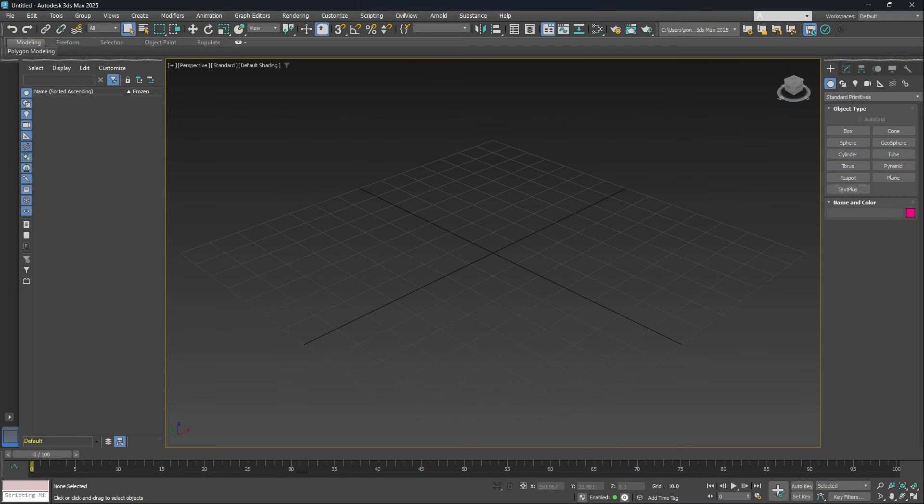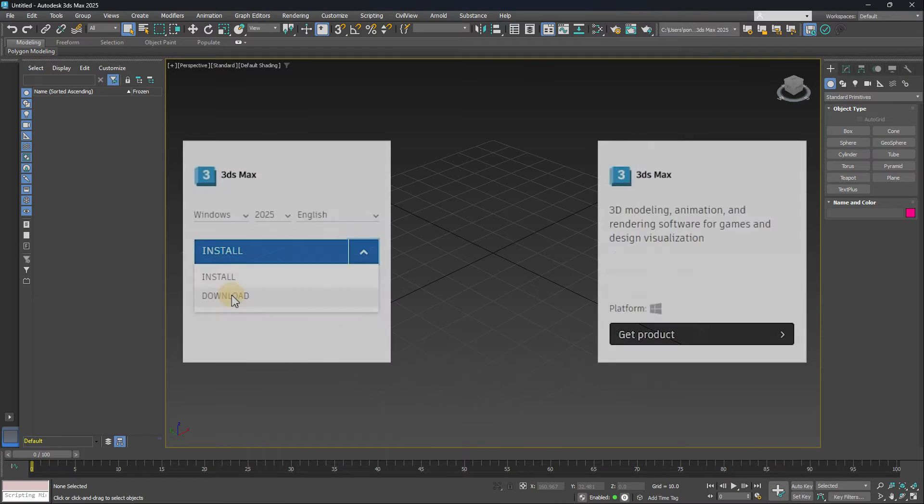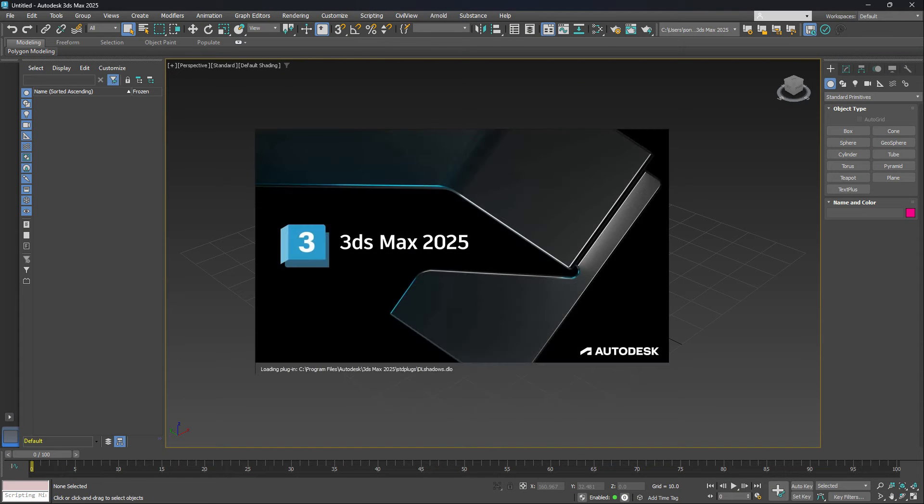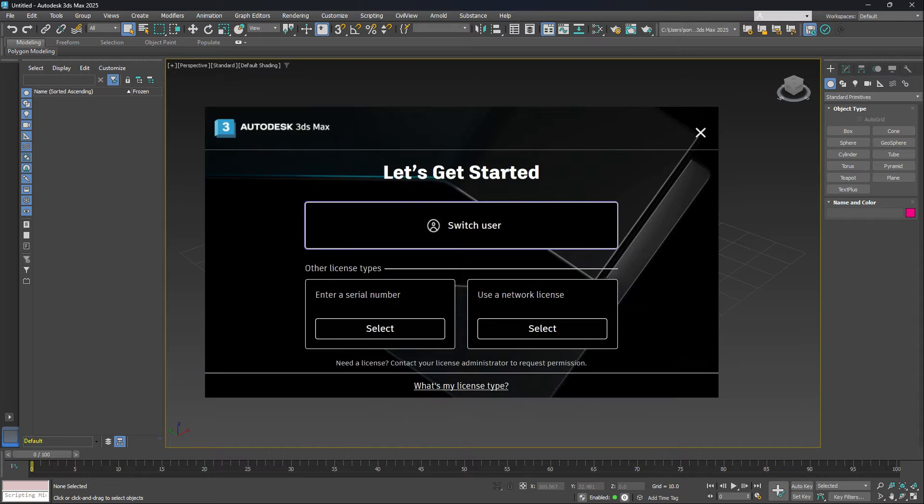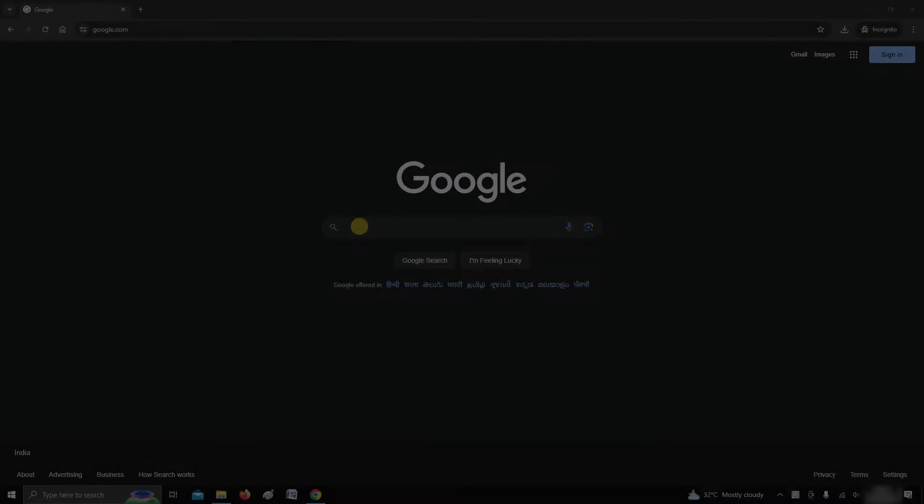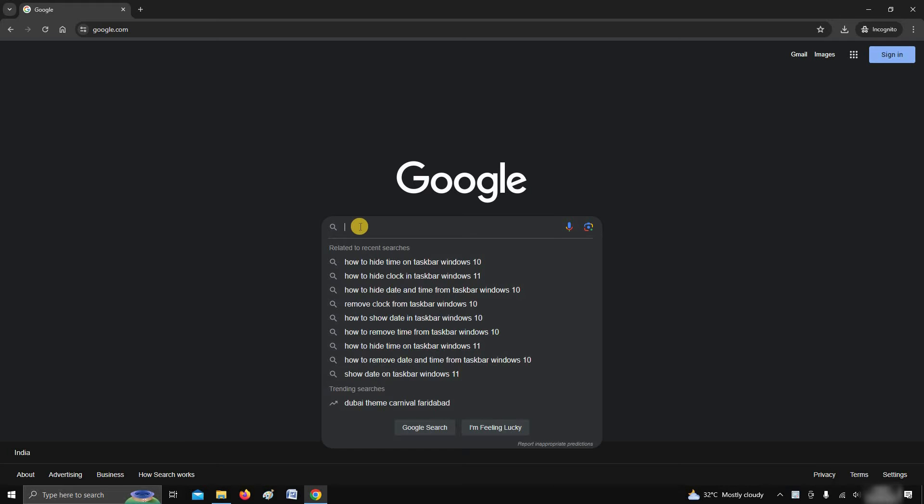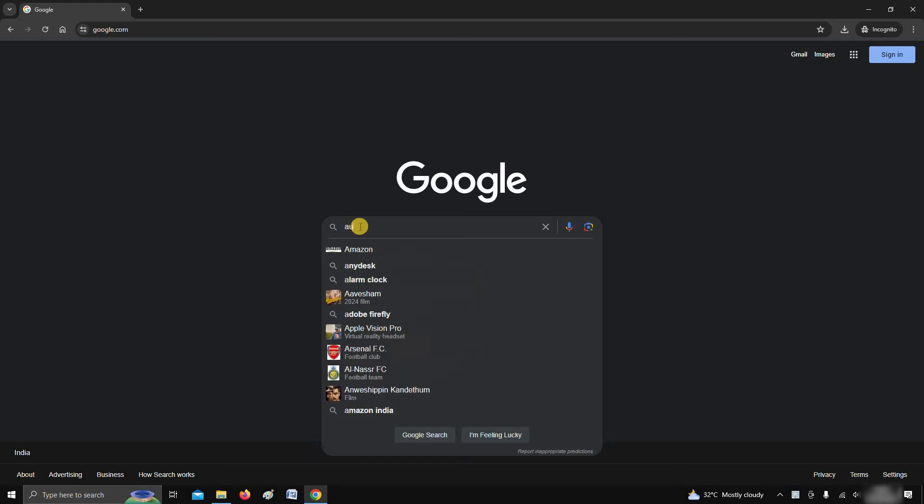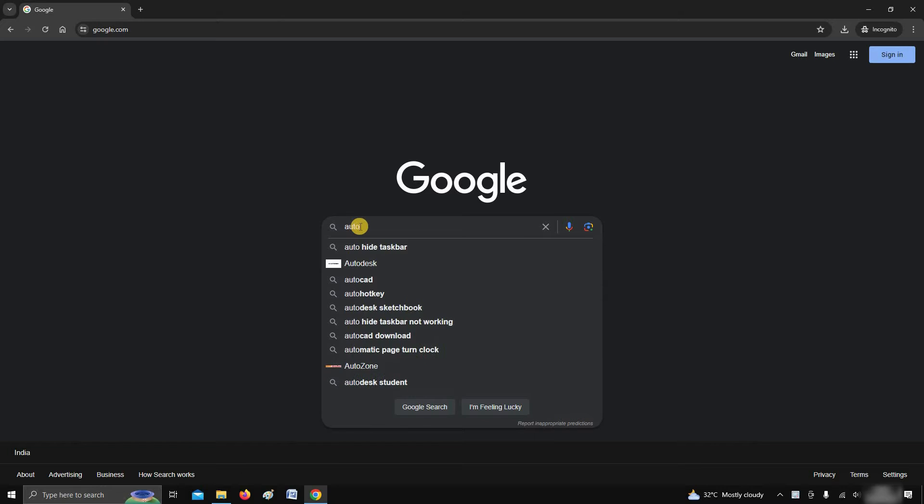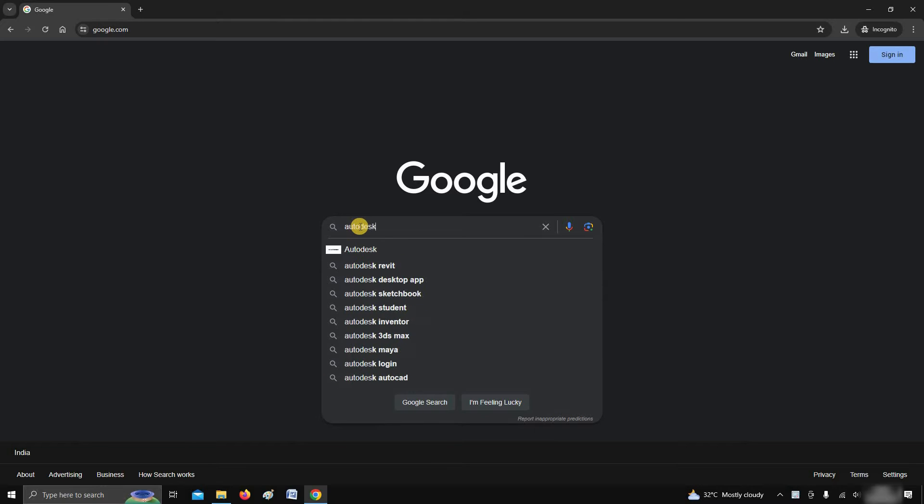The topic for today is how to download and install 3ds Max 2025 with free activation. First, we will learn how to download 3ds Max officially from Autodesk.com.